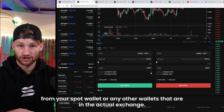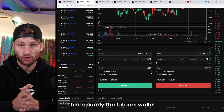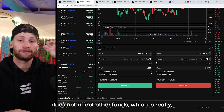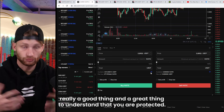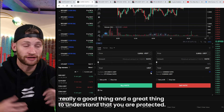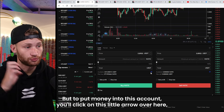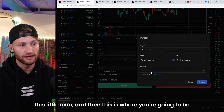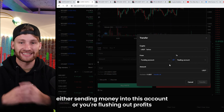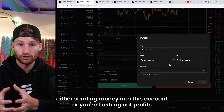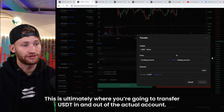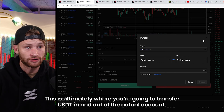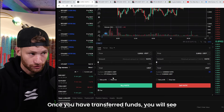One important thing to understand: this is a separate wallet from your spot wallet or any other wallets on the exchange. This is purely the futures wallet. Whatever funds you put in here and trade does not affect your other funds — which is a great thing and means you are protected. To put money into this account, click the little arrow icon over here, and this is where you either send money into this account or flush profits back into your spot.